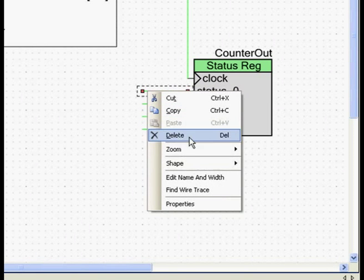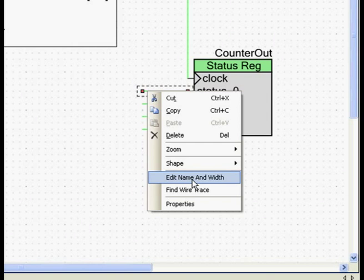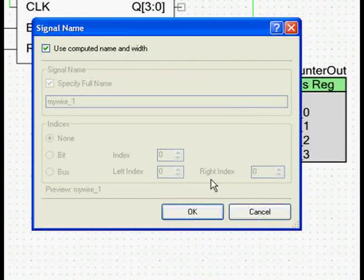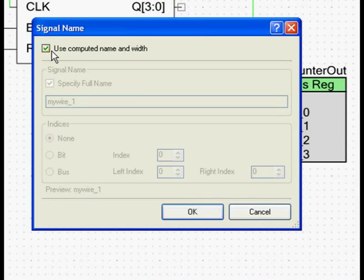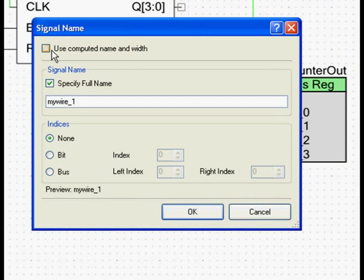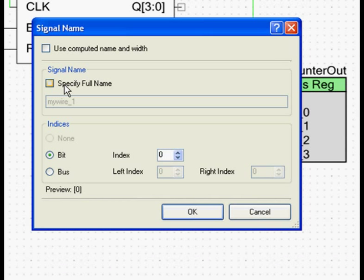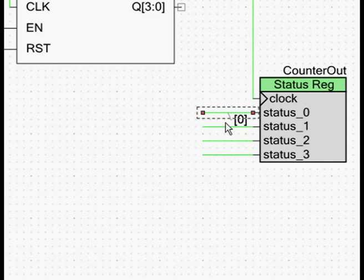Now right click on this wire and select edit name and width. Deselect the use computed name and width option. Deselect the specify full name option and set the bit index to 0.